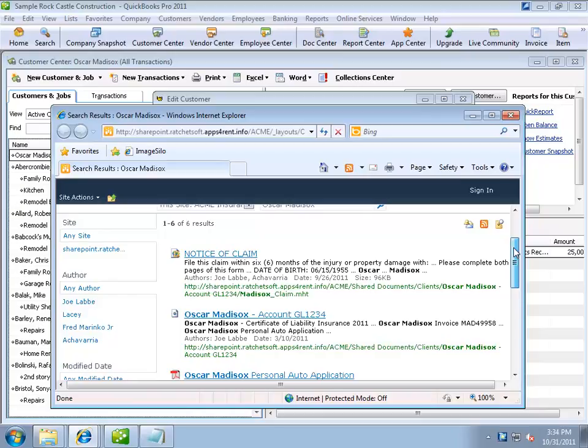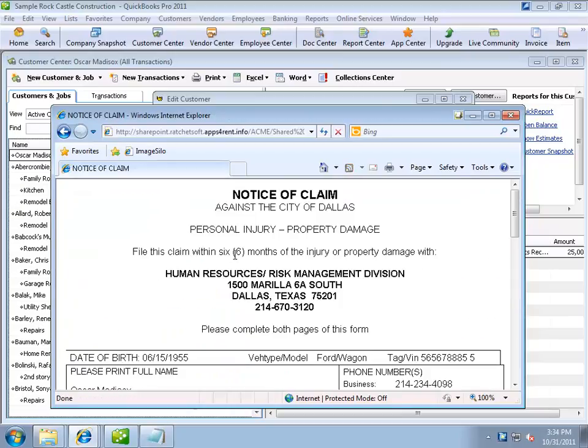Let's click the Notice of Claim document. When I do, the document is loaded. Now, there's something else interesting to note here.